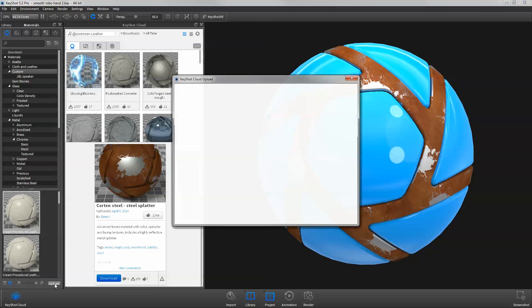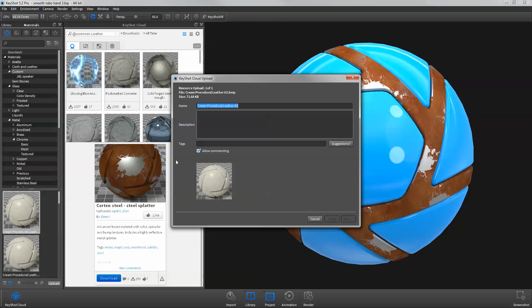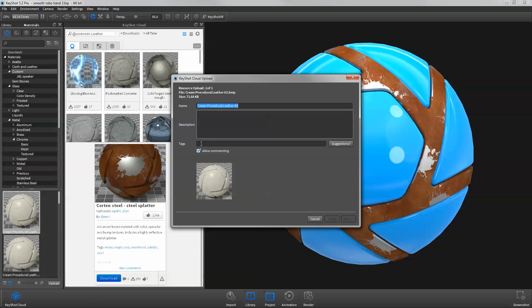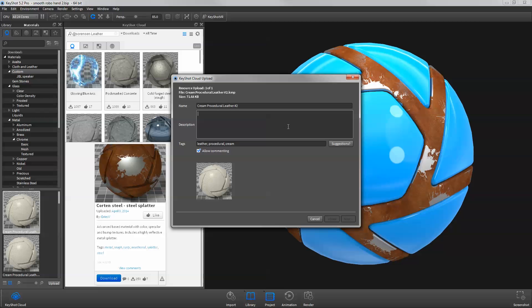You'll be prompted with the option to change the display name, add a description, and tags to help other users search for your resource. If you don't know what tags to use, you can click Suggestions and KeyShot will auto-generate tags for you.